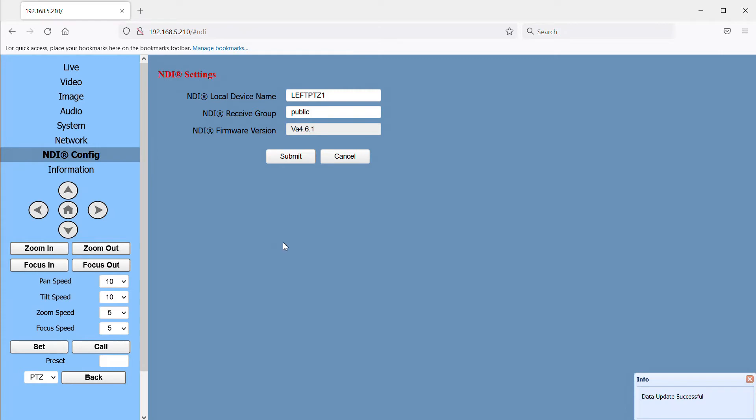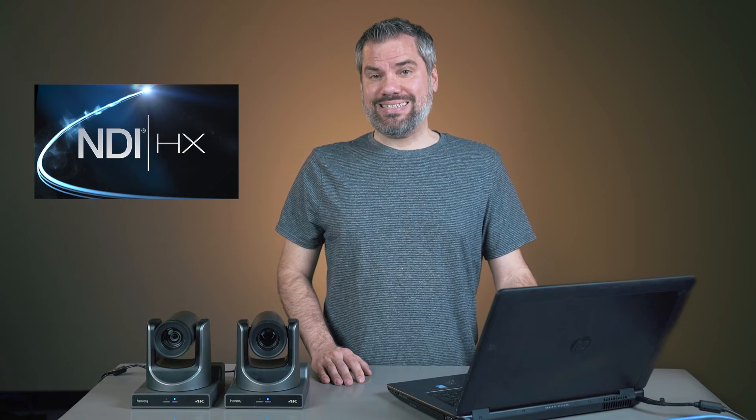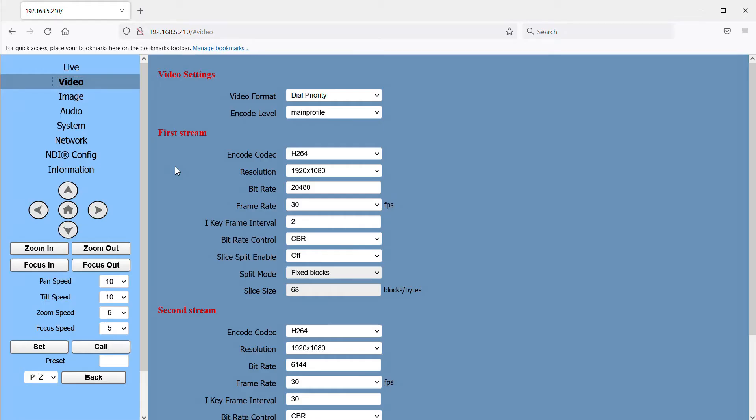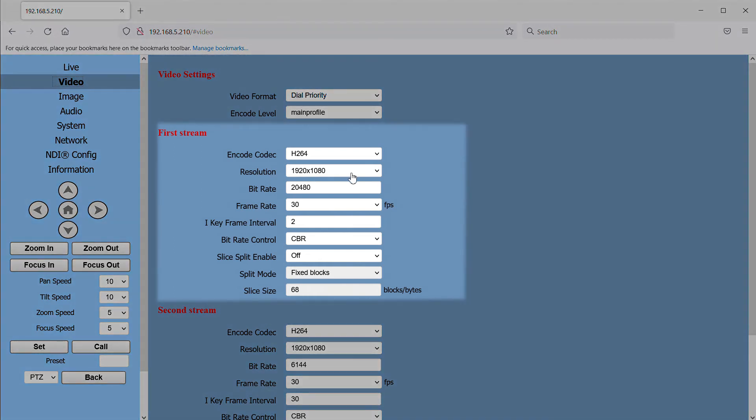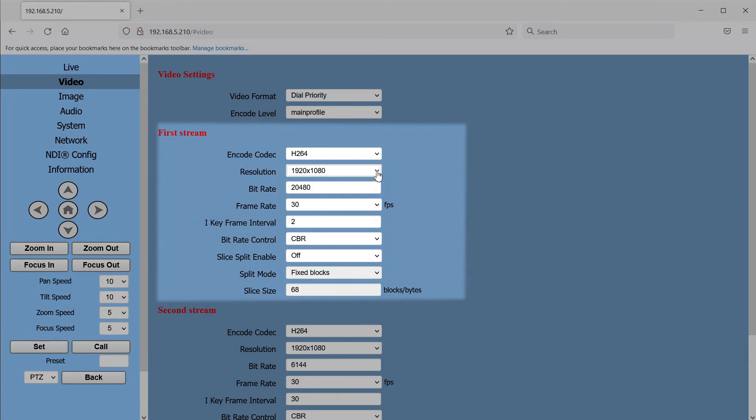Now go to the video page. Something to be aware of about these cameras is that the NDI output is actually NDI-HX. What that means is the NDI signal that is sent out on the network is compressed, which makes it much more manageable to use multiple cameras on a regular gigabit network. So the settings here for first stream do affect our NDI video. The settings we're going to want to pay attention to are the resolution and frame rate. I'm going to select 1920 by 1080 and a frame rate of 30.